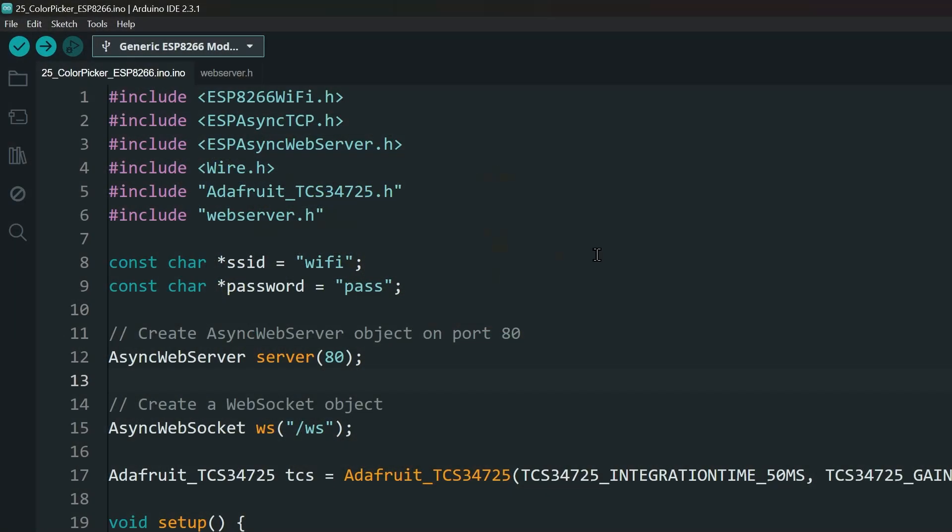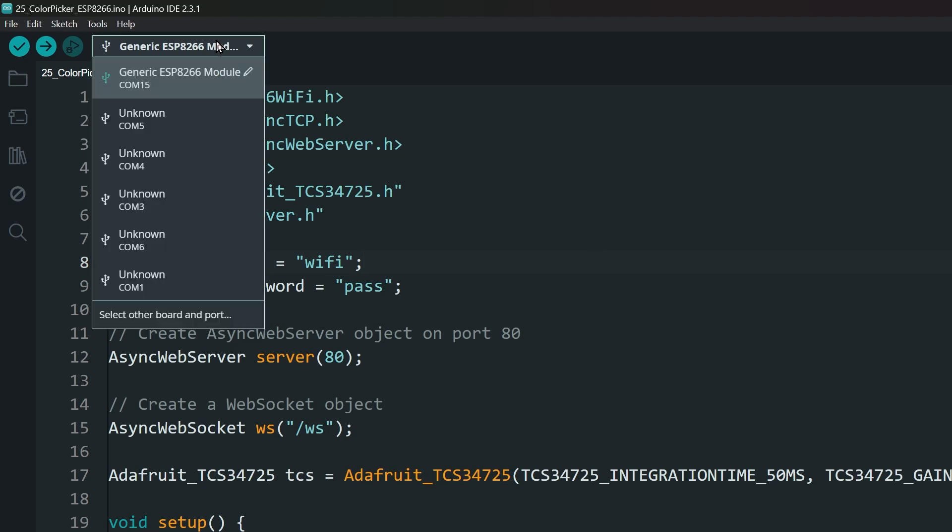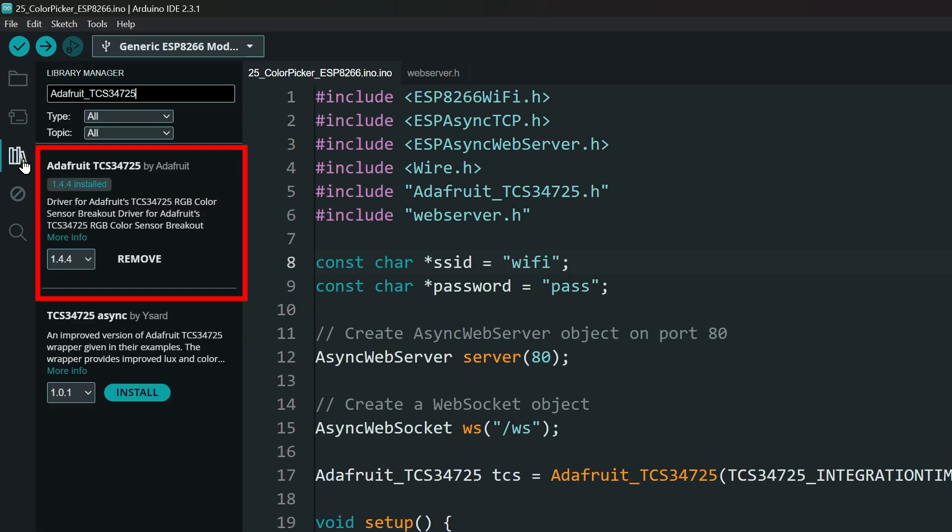Open the Arduino IDE. Make sure you have the ESP8266 board installed and selected. You will also need to install the Adafruit TCS34725 library from the library manager.